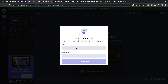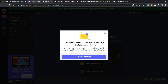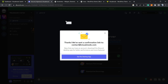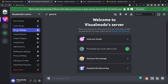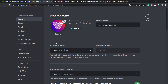You'll need to finish signing up using your email and password. Discord will email you to verify your account. After confirming, come back to the welcome page and your server. Click the arrow next to your server name — in this case 'Visual Model Server' — and go to Server Settings.